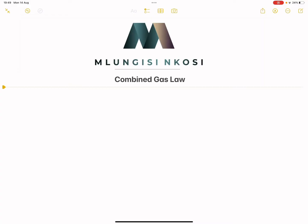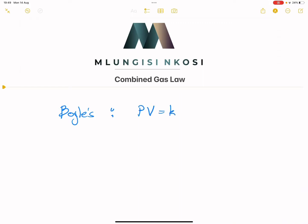Let's quickly have a recap. We've looked at different gas laws. We looked at Boyle's law, and we said under Boyle's law we were looking simply at the relationship between pressure and volume. The product of pressure and volume will always give us a constant. Or in another way, pressure is inversely proportional to the volume of any gas — meaning the greater the volume, the smaller the pressure.